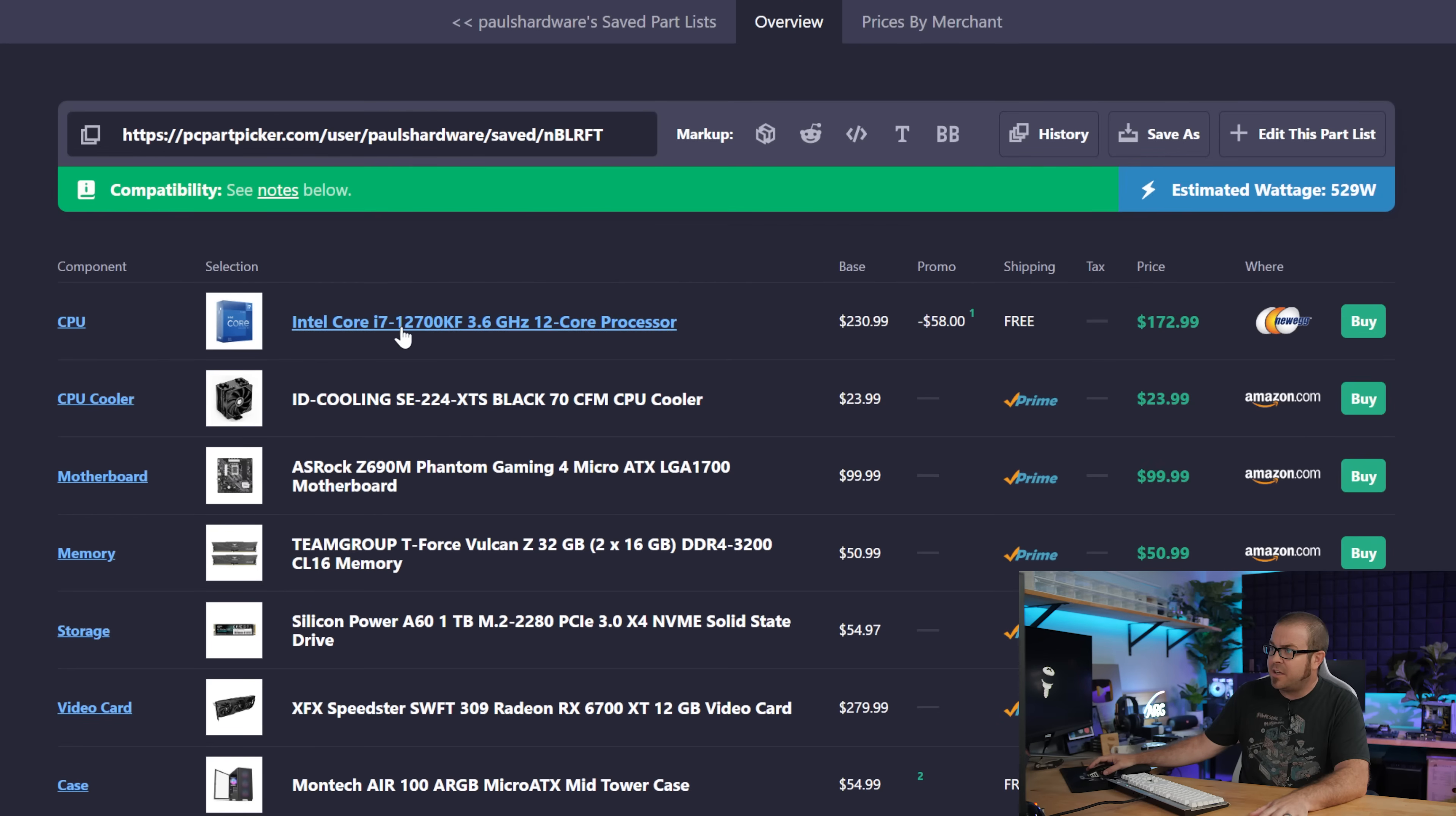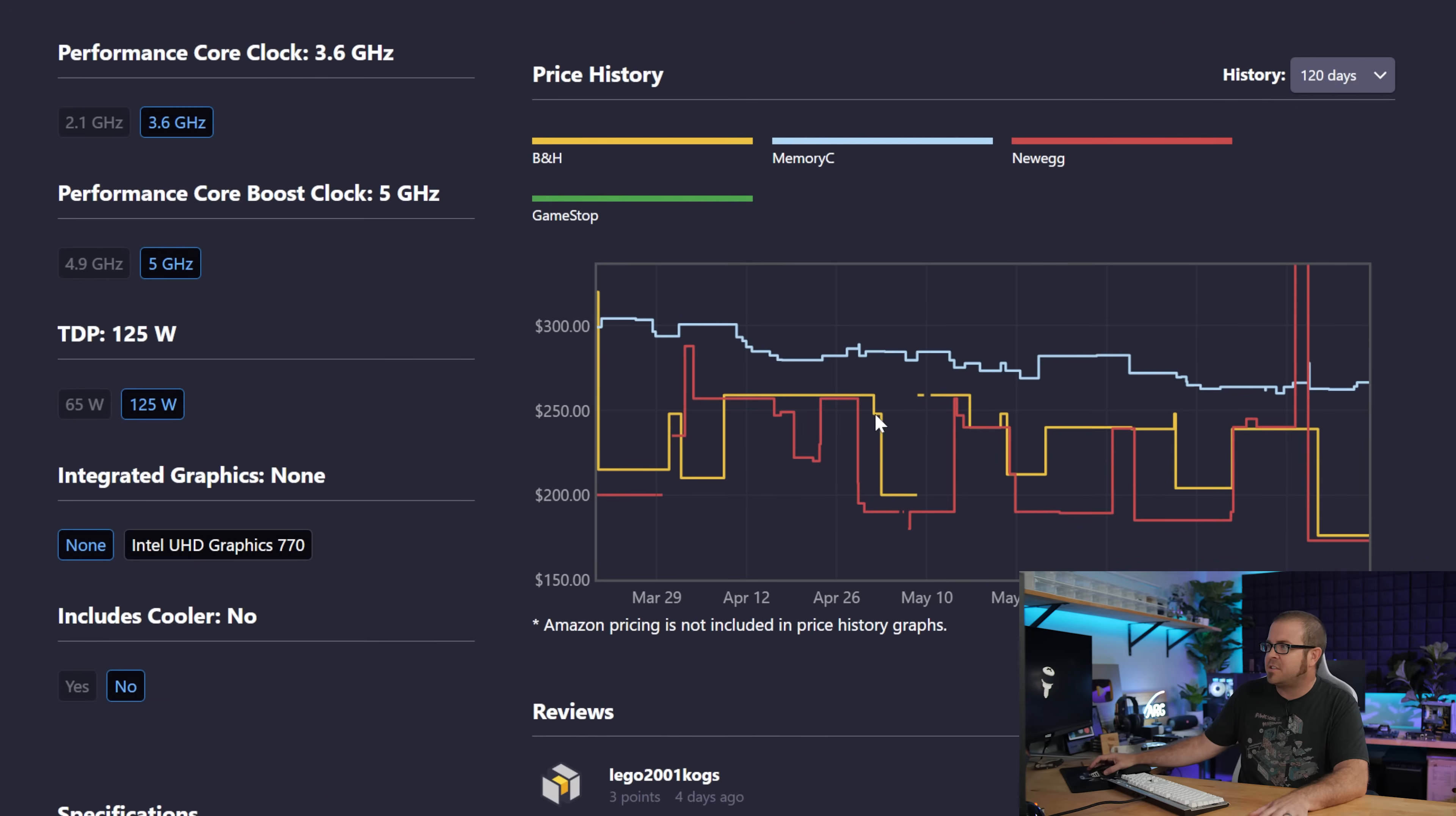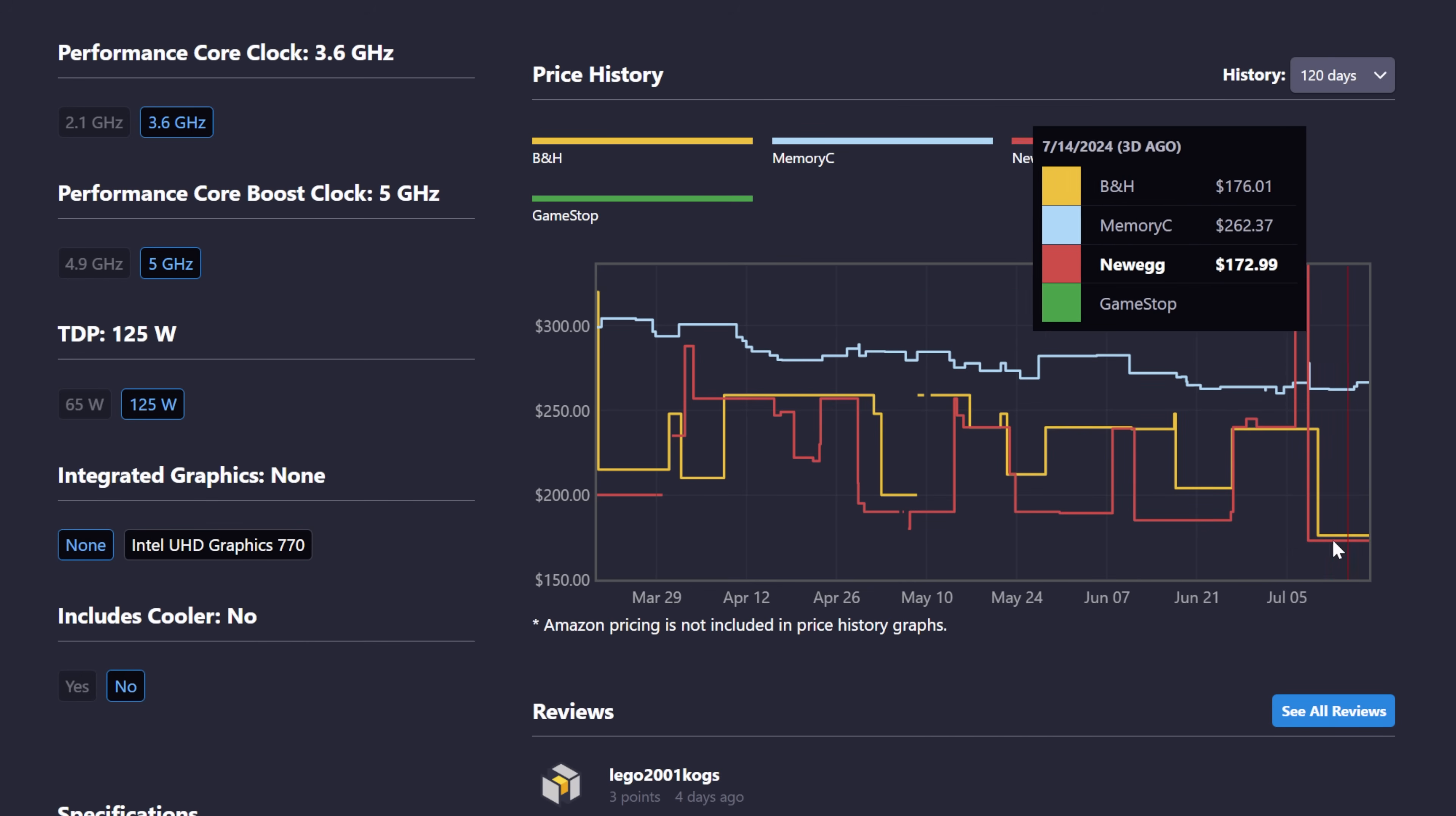For now, the 12th gen is actually very competitively priced. And again, a lot of this has to do with Prime Day deals that are going on right now, but with a $58 off instant promo code, this brings the CPU down to about $173. And there's comparable pricing over at B&H. And we can see if we look at the price history here, this is among the lowest price that we've ever seen or that PC Part Picker has ever seen for this part.